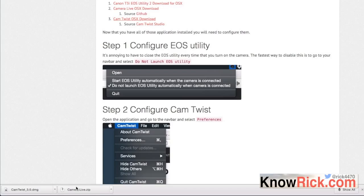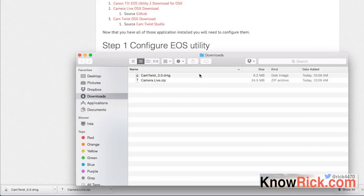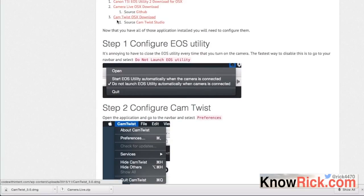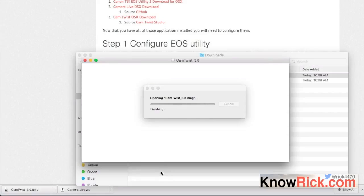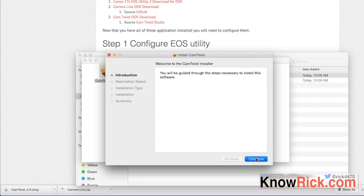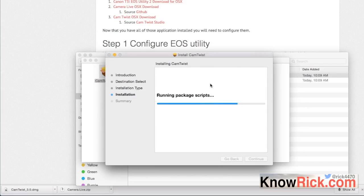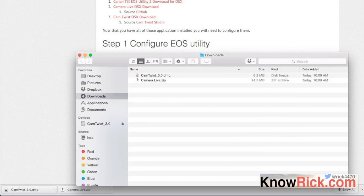Once you have those two programs downloaded, set them up. We'll install Camera Live first, which is the easiest — it's just a zip file that extracts an app, and you just drag that over to your Applications folder. Next, open the CamTwist DMG file, which gives you a PKG file. Open that and install it, entering your password when prompted. That installs perfectly.